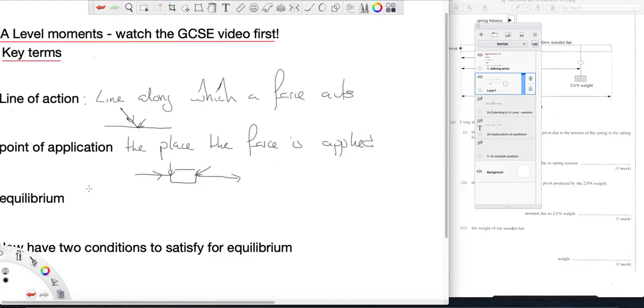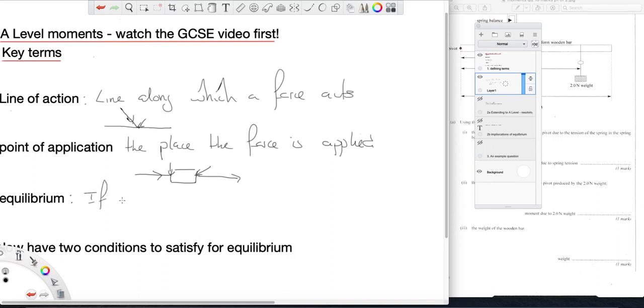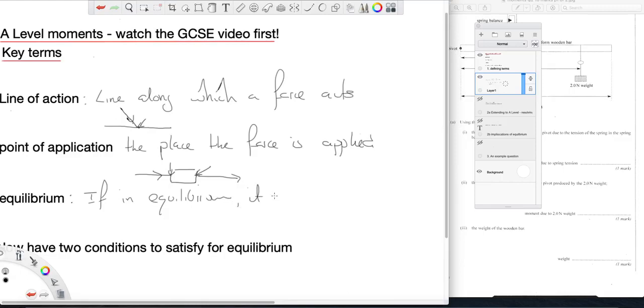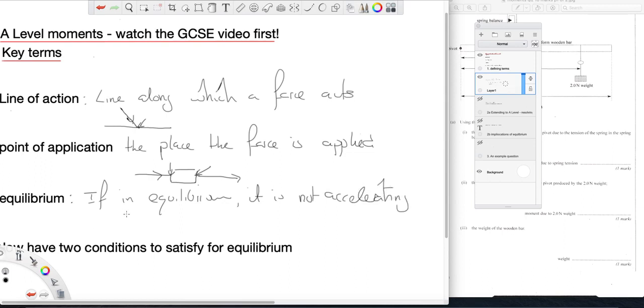We'll come back to look at moments in a moment or two, excuse the pun. Equilibrium. If something is in equilibrium it is not accelerating. Now, in order for it to be in equilibrium...